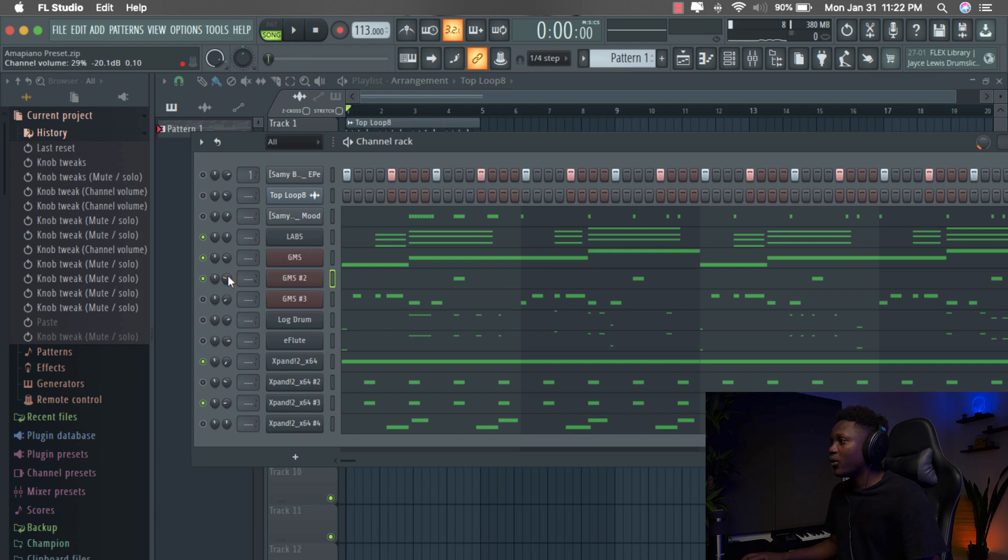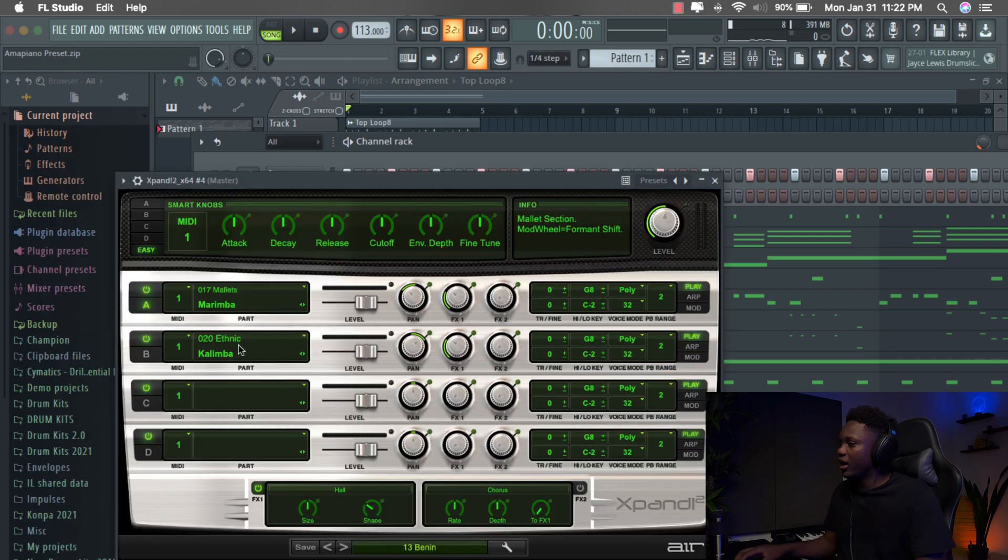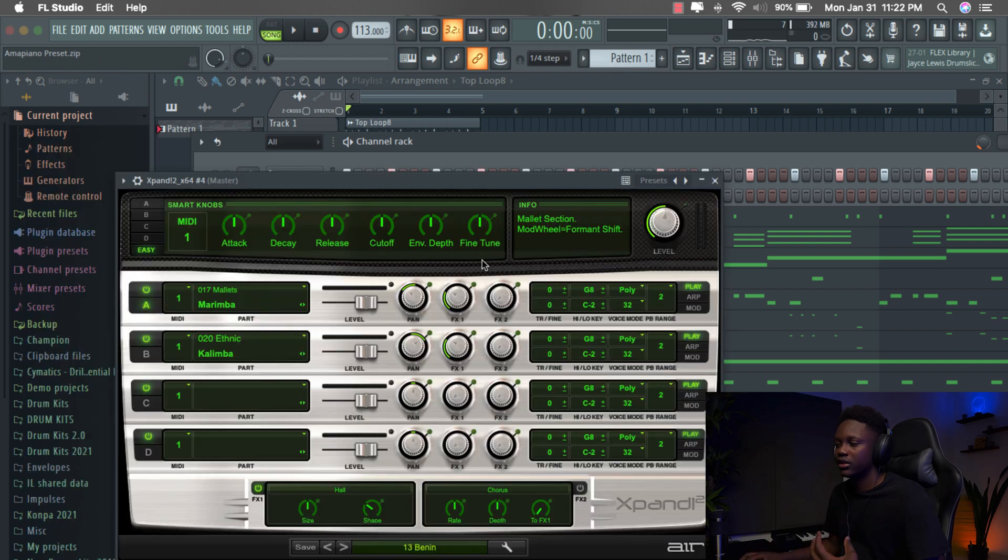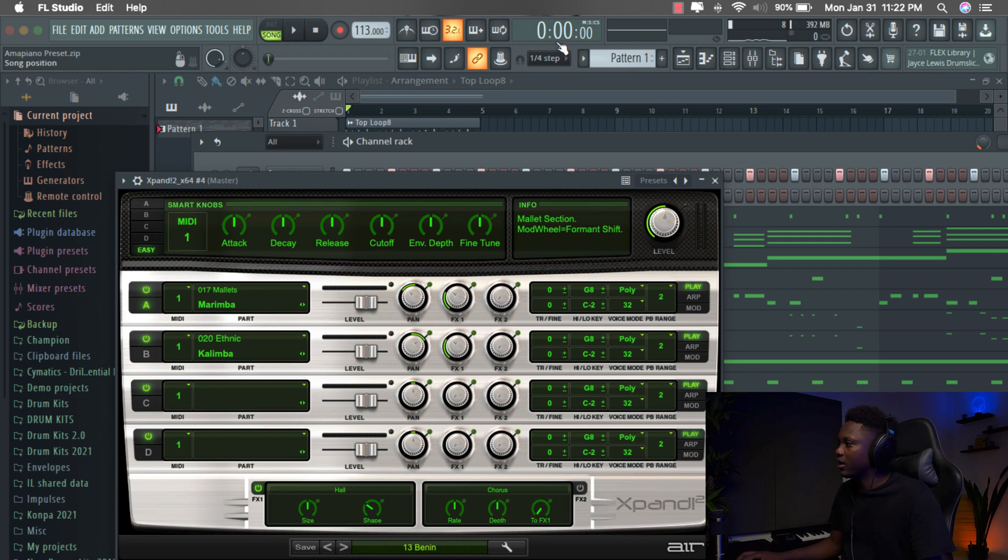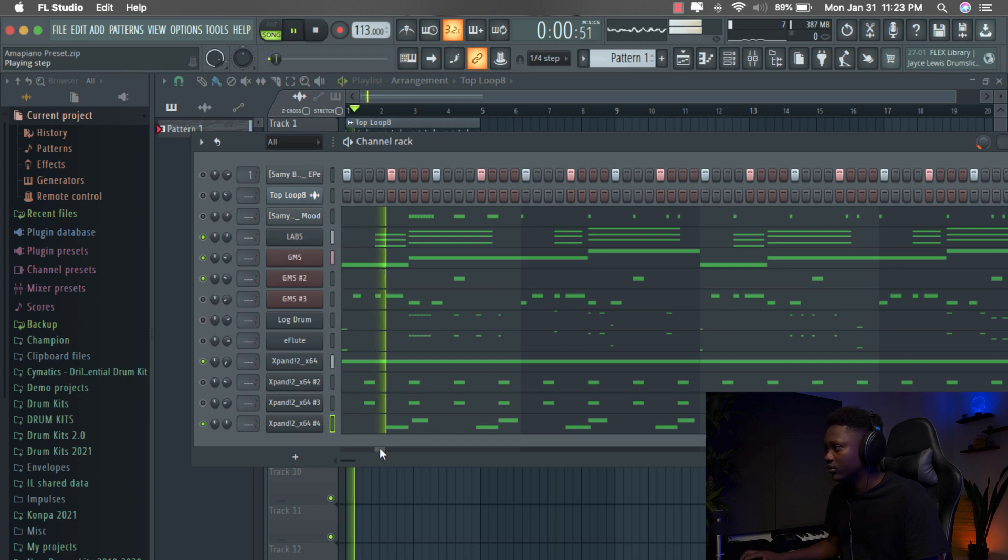And now we're going to go to the next one. It's going to be in Xpand. I selected this preset because sometimes you need to add some pluck, some mallet vibe, and then this one always sounds good. I use it a lot and it's really good.